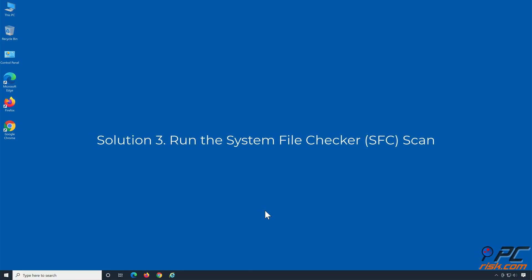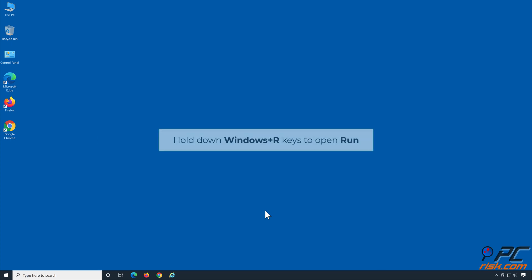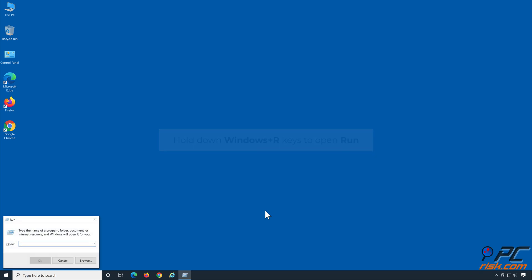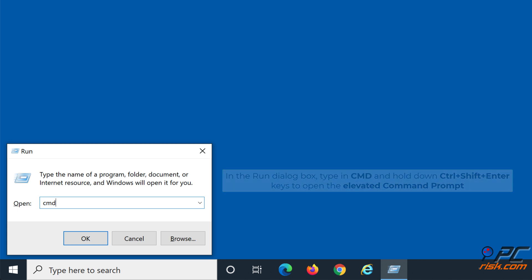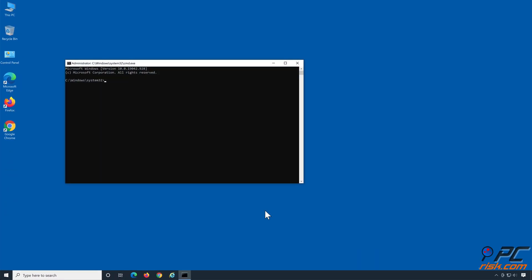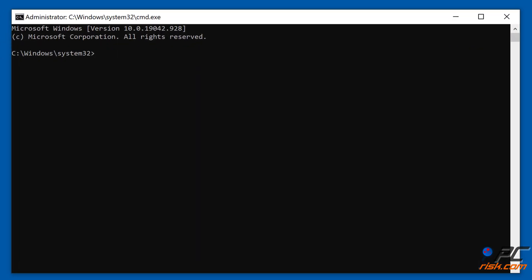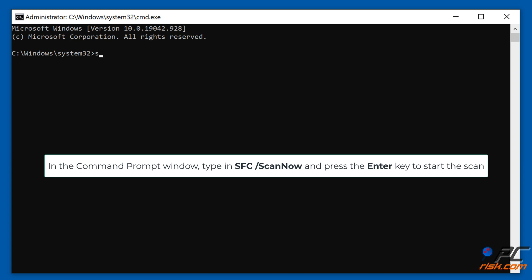Solution 3: Run the System File Checker Scan. Hold down Windows plus R keys to open Run. In the Run dialog box, type in CMD and hold down Control plus Shift plus Enter keys to open the Elevated Command Prompt. In the Command Prompt window, type in SFC /ScanNow and press the Enter key to start the scan.